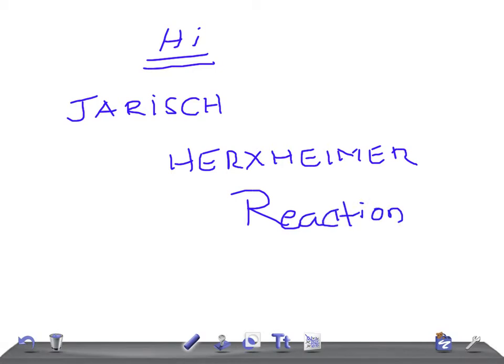Okay guys, so JH Reaction. This is a medical video lecture to get an idea and this is very important for USMLE students and for medical students.